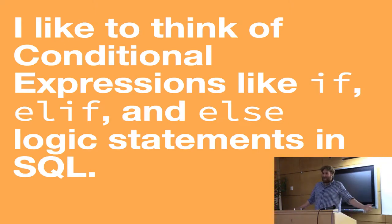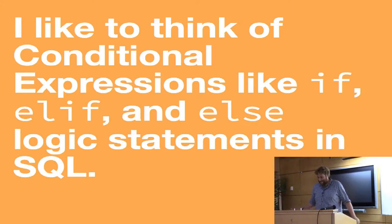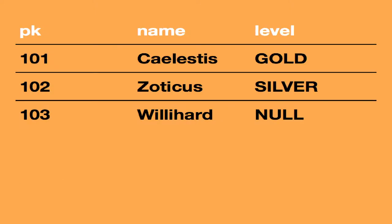So, what do I mean by that? Let's say you have a table. Very simple. We have a private key, a name, and a level. Now, let's say we want to give a certain discount to somebody at the gold level and somebody at the silver level because they're paying a monthly fee.